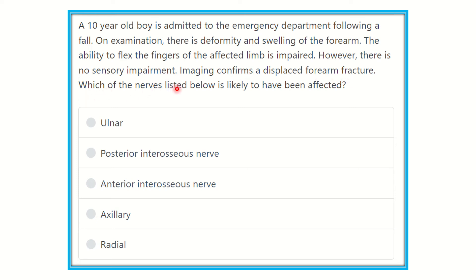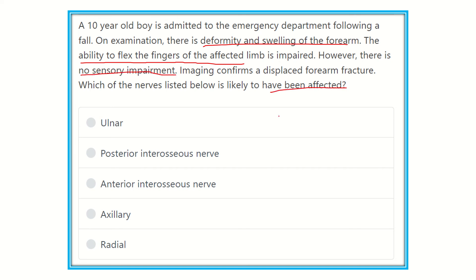Which nerve listed below is likely to have been affected? A 10-year-old boy admitted to the emergency department following a fall shows deformity and swelling of the forearm. The ability to flex the fingers is affected but there is no sensory impairment. The options are: ulnar nerve, posterior interosseous nerve, anterior interosseous nerve, axillary nerve, and radial nerve.